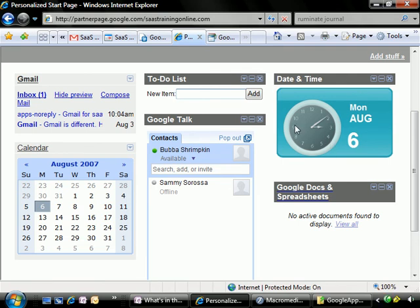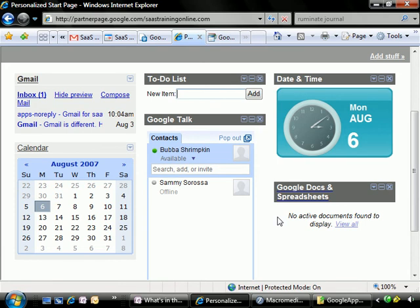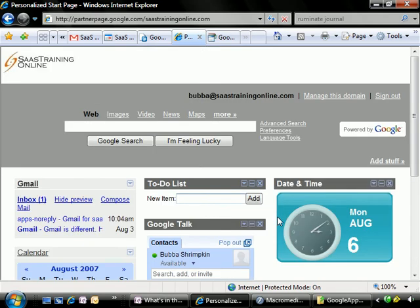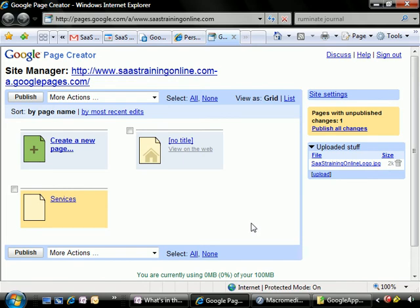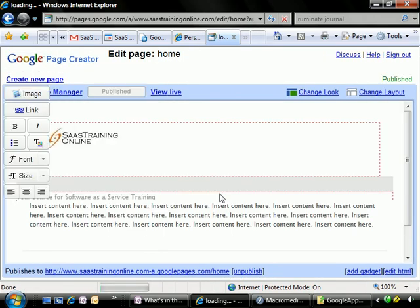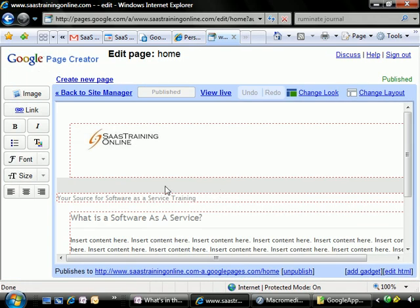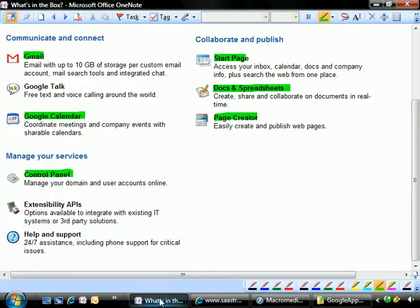Over here, I have the date and time, as well as the Google Docs and spreadsheets item. So, everything that Bubba's users are going to absolutely need is right here on the start page as soon as they log in. We've also talked about the ability to have a page creator, and here's what that looks like, at least at the initial outset. I have another video coming up for you that will actually take you into this in more detail. But the capability to quickly and easily go in and add and edit web pages is just really amazing.